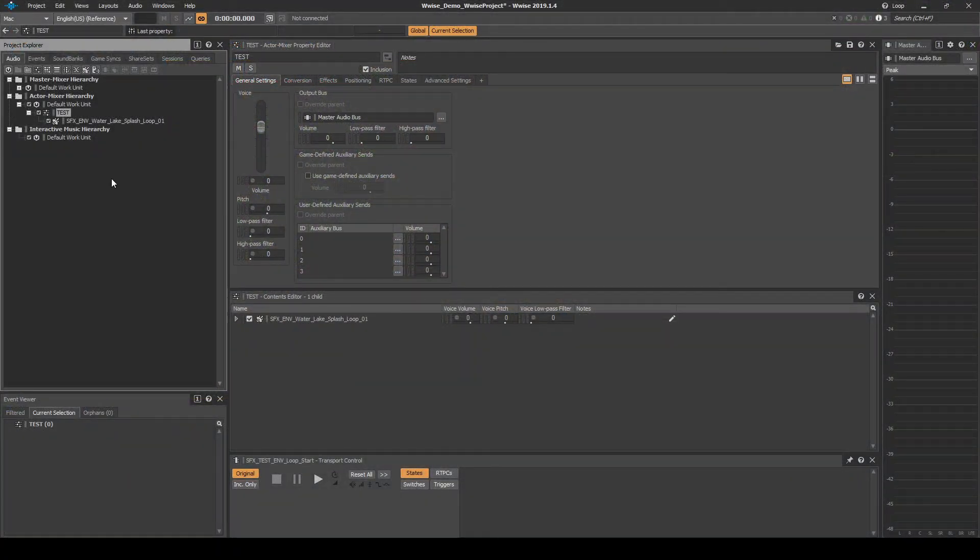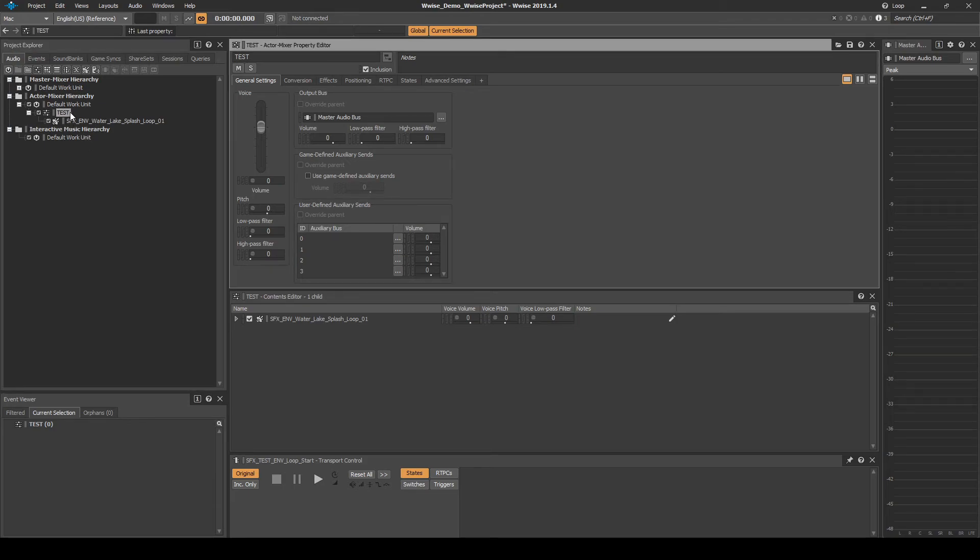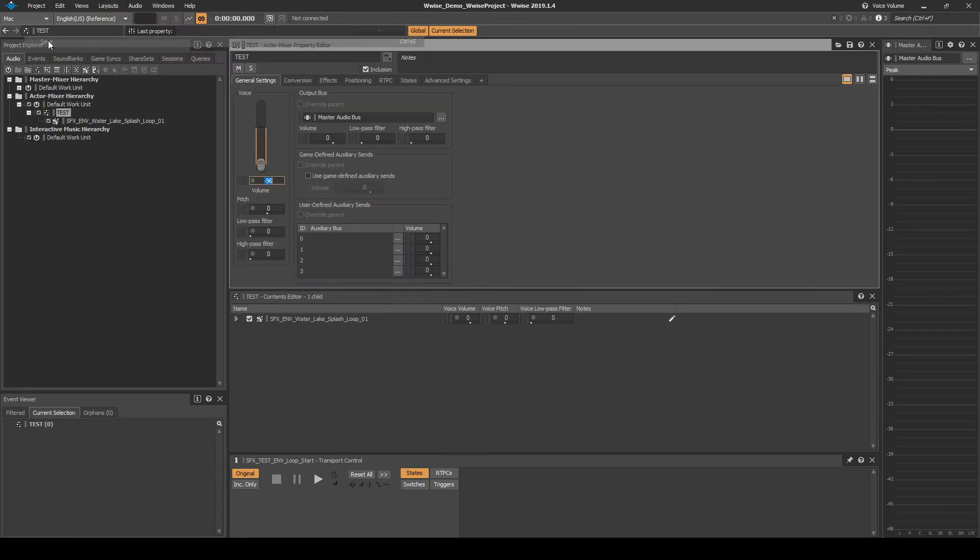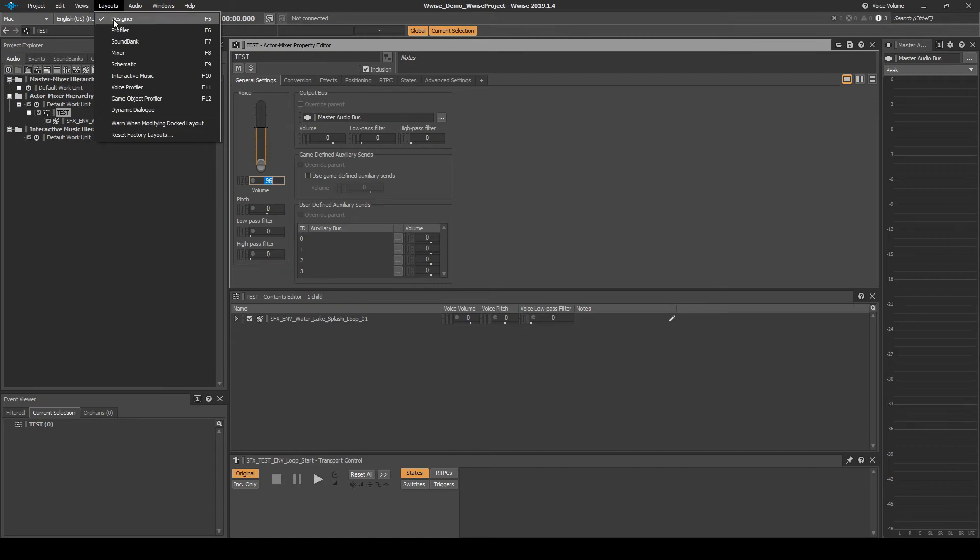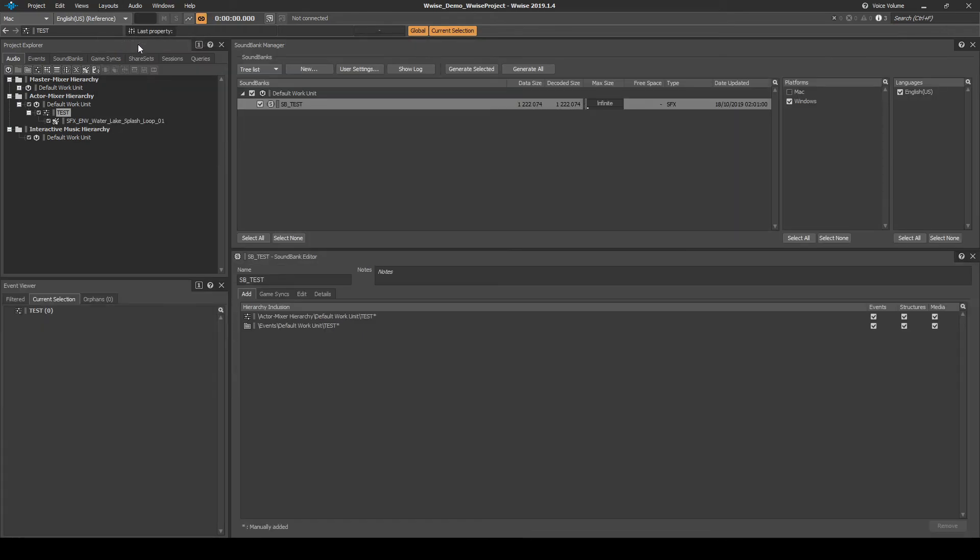So that this test content does not interfere with the rest of this guide series, locate the test content in WISE. Then reduce the volume to minus 96. Save the WISE project and generate the WISE and Unreal sound banks.